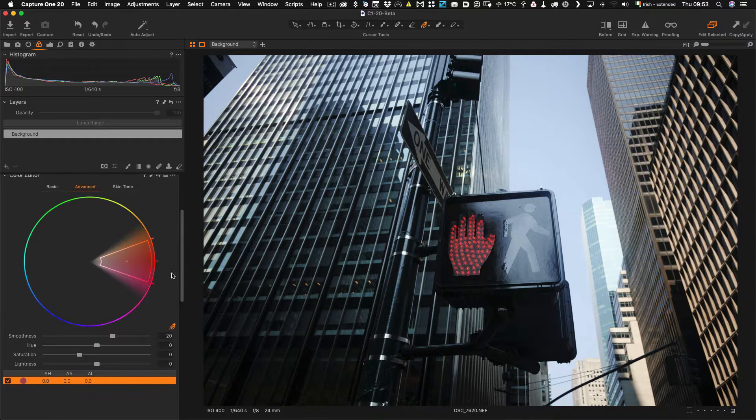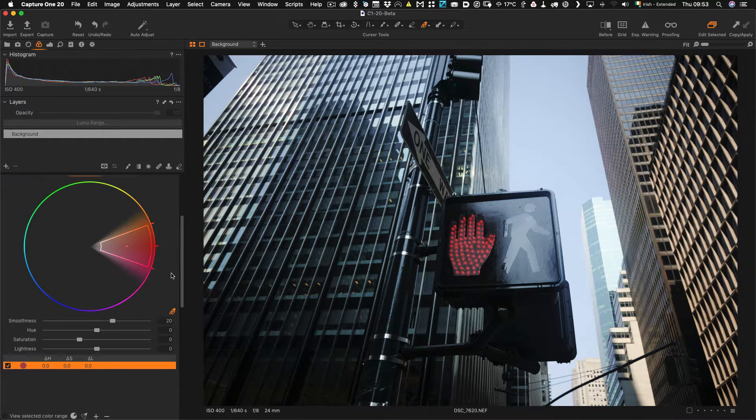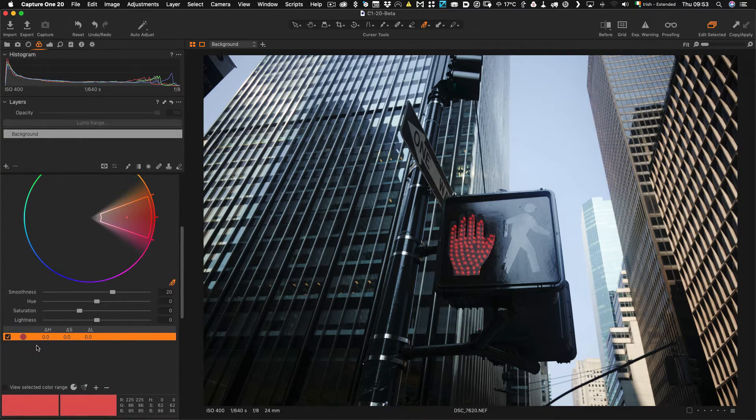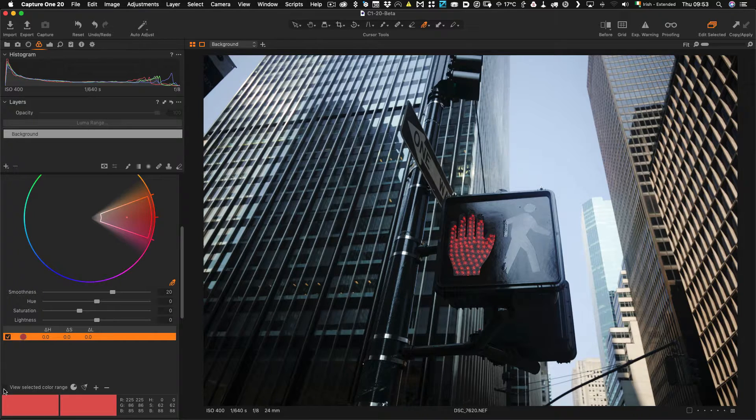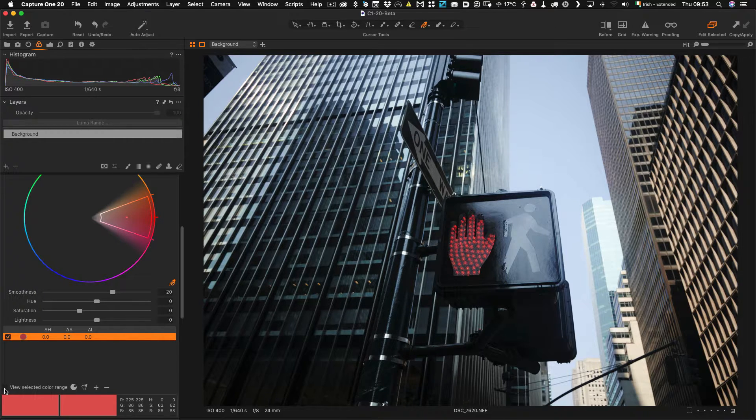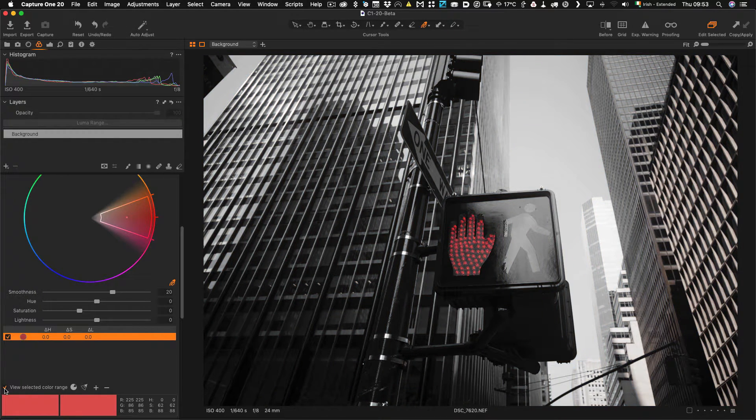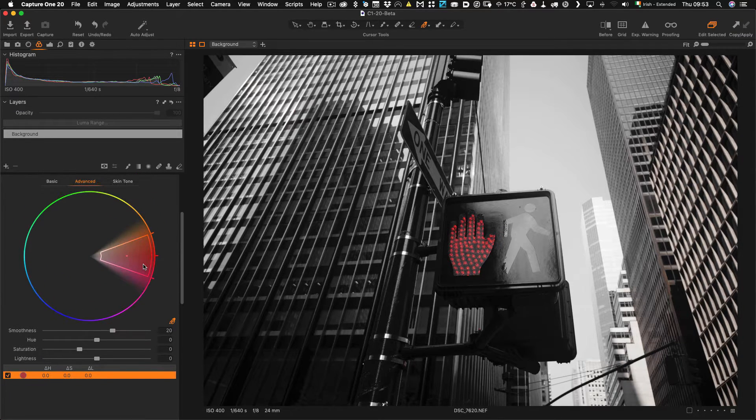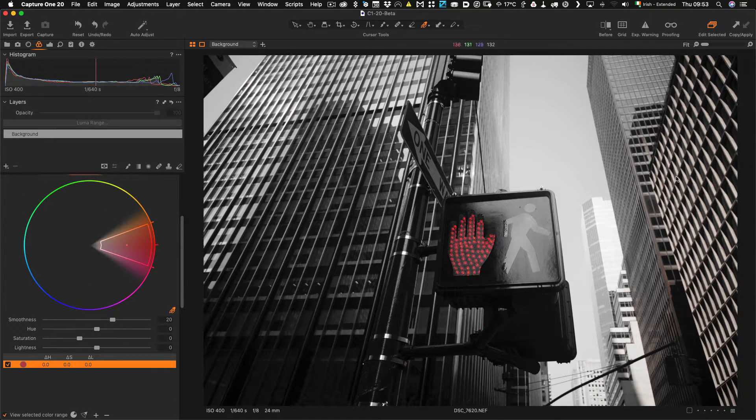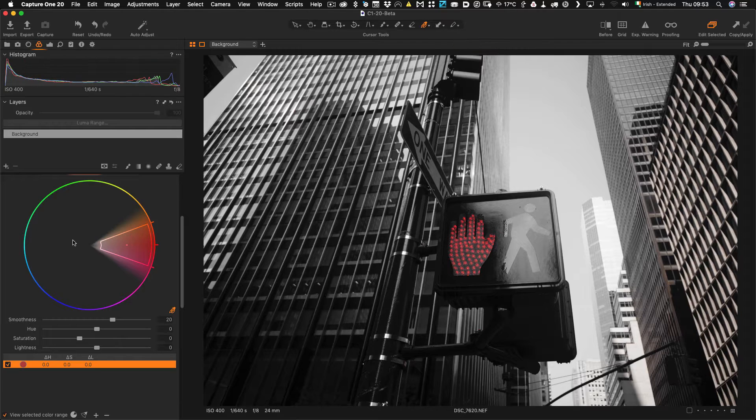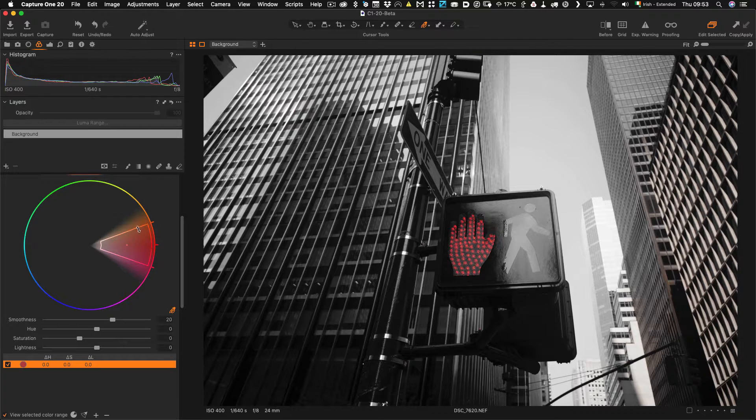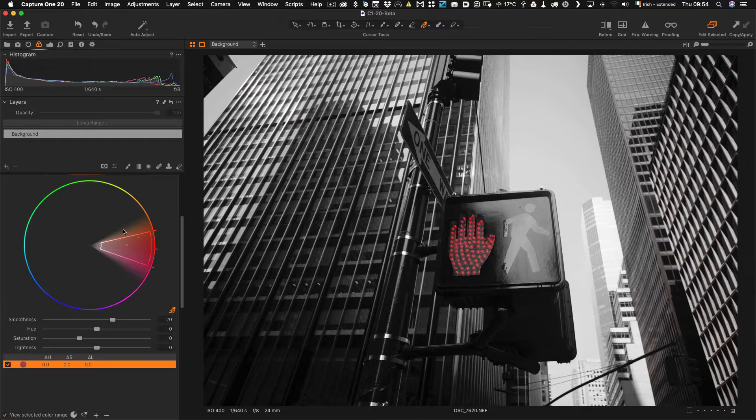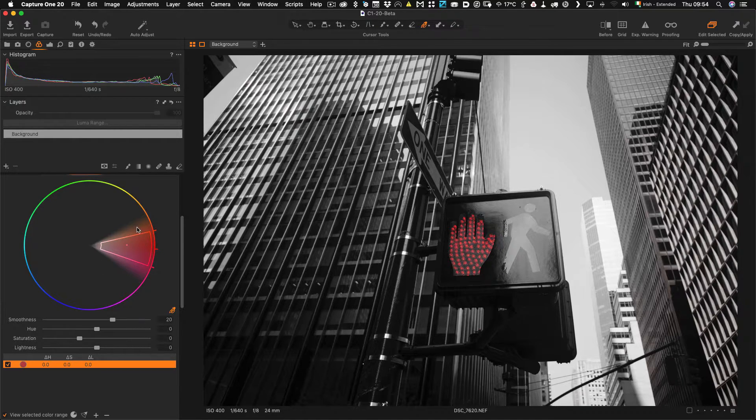So, in order to better see what we are doing and make sure we are just getting the red, if you scroll down to the bottom here you will see this little option that says view selected color range, so I am going to click on that and now you can see it is making everything else black. But if we look over here you can still see there is still some of the building coming in, so we can just adjust this by dragging on the color wheel here until it is just the red.